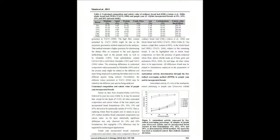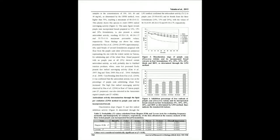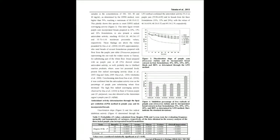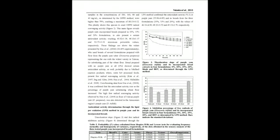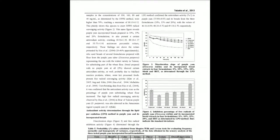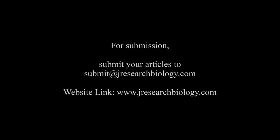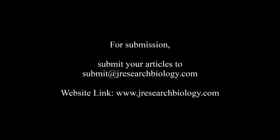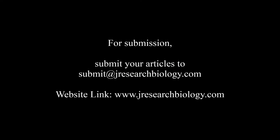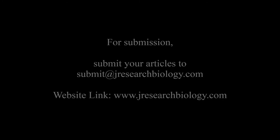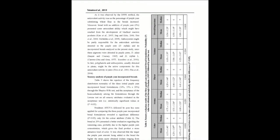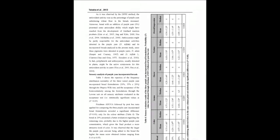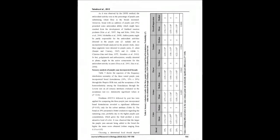The free radical scavenging 2,2-diphenyl-1-picrylhydrazyl DPPH and lipid peroxidation LPO methods revealed that the greater the percentage of purple yam being added into the breads, the higher the antioxidant activity detected. The acceptance test applied to compare the three formulations of purple yam breads revealed a significant difference only in the attribute color.